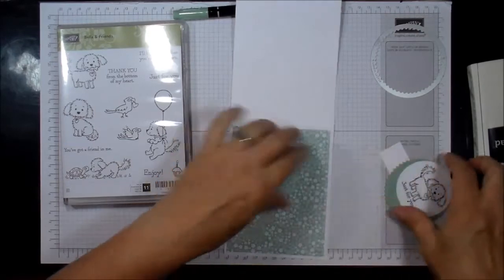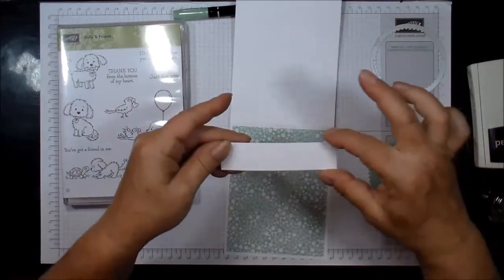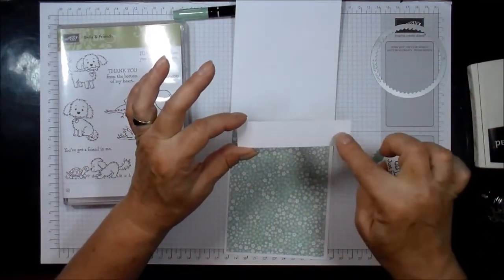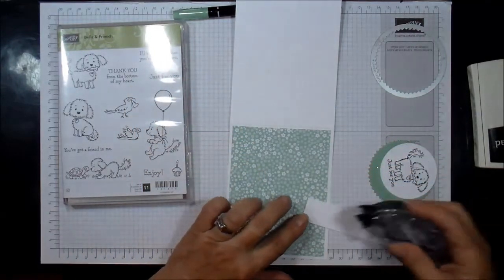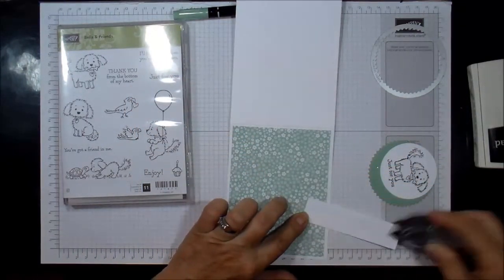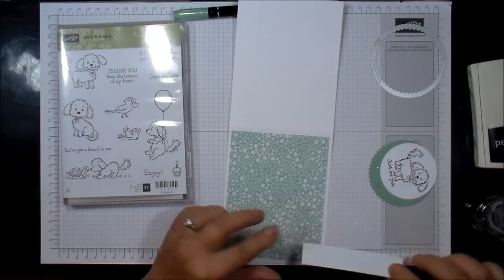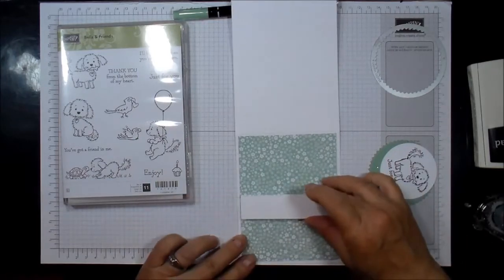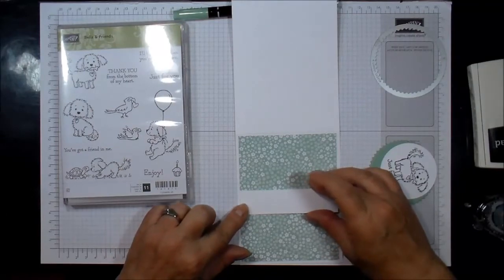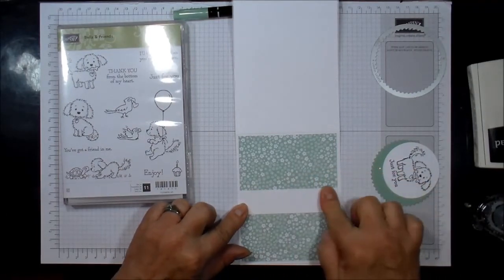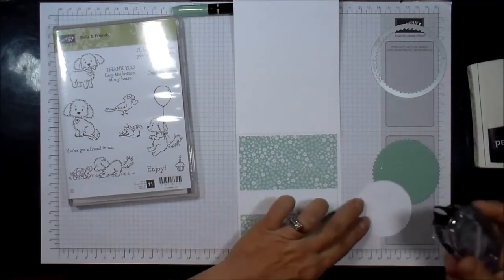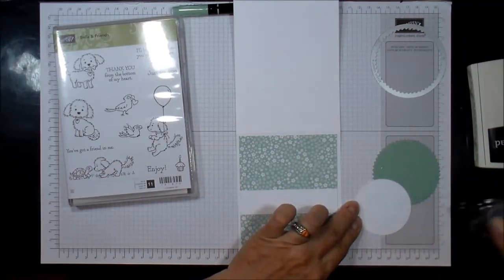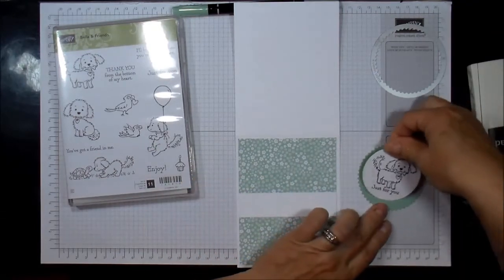And then I did another Whisper White, this is 1 inch by 4 inches. Just trying to center it. I'm going to attach the circle to the starburst.